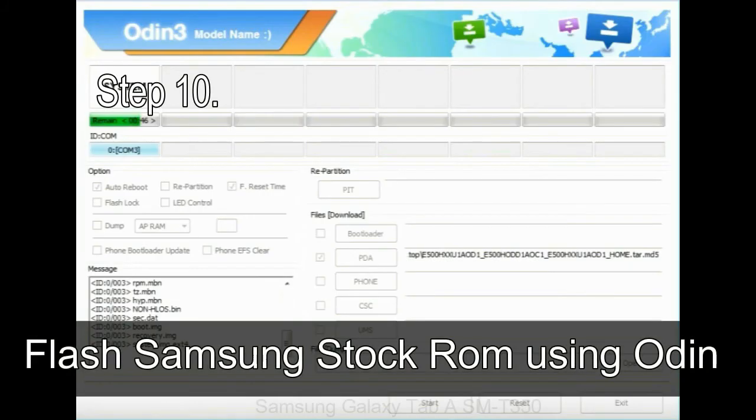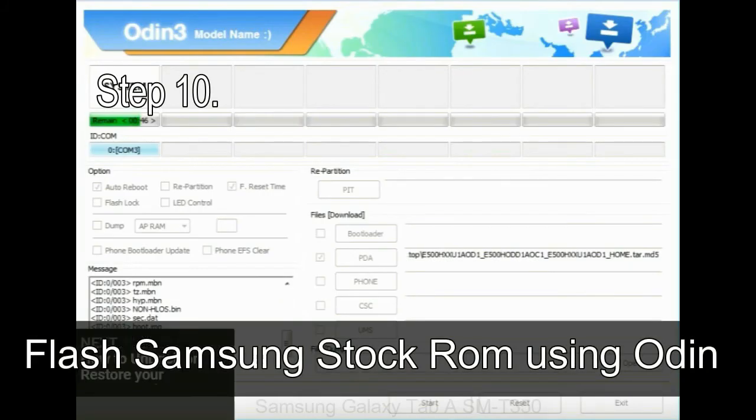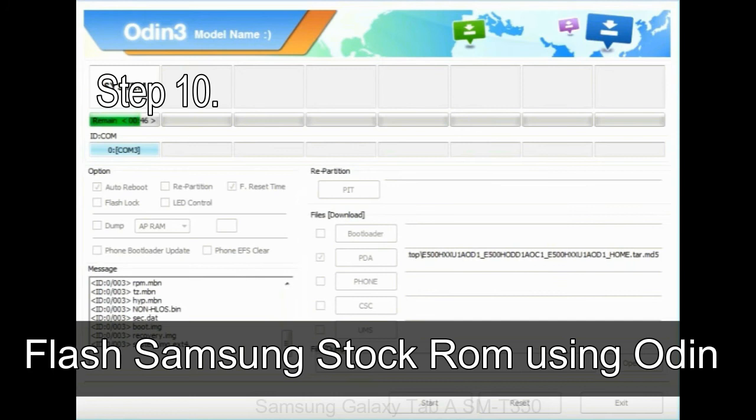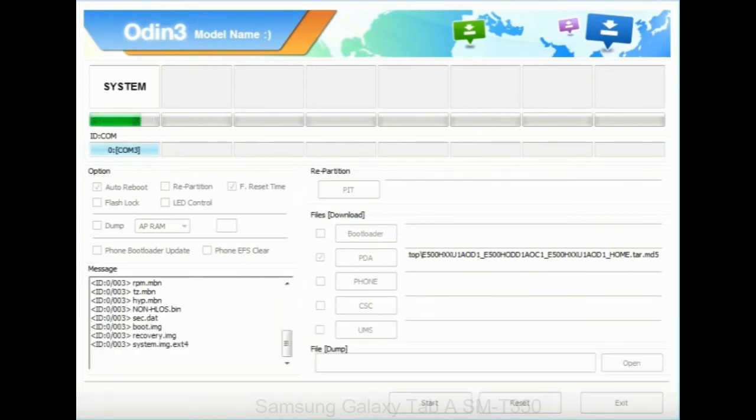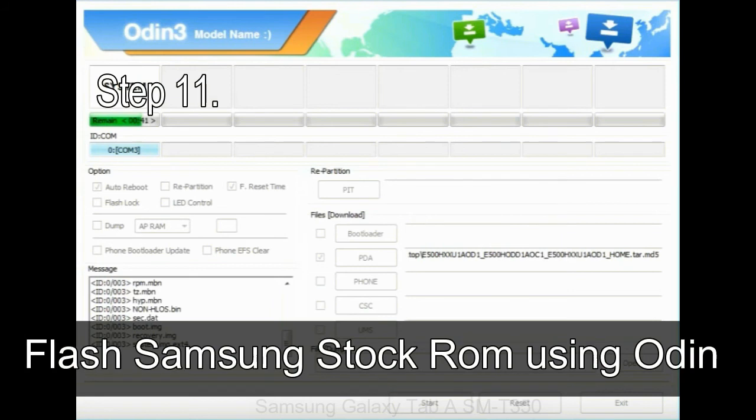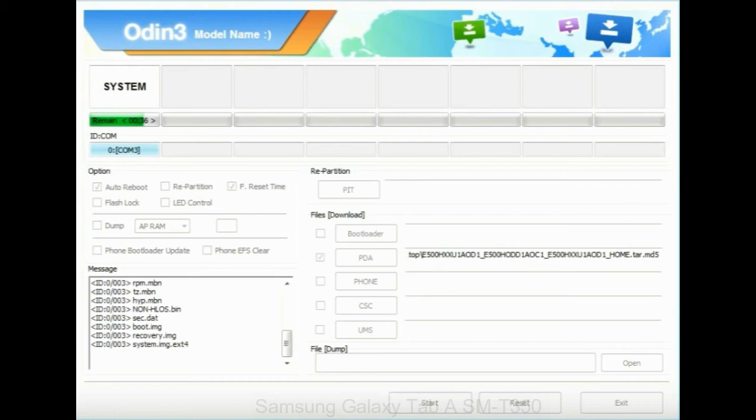Step 10: Now click on the Start button in Odin to begin the flashing process. Step 11: Once you see the green pass message then remove the USB cable from the device. During this process, your device will restart automatically.